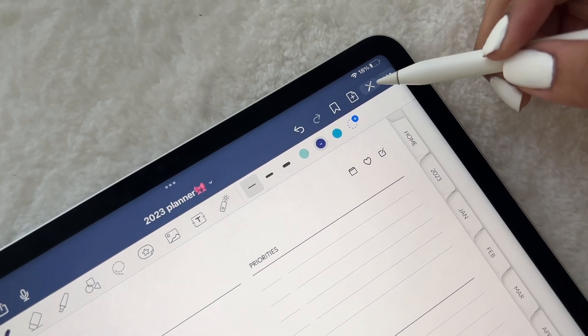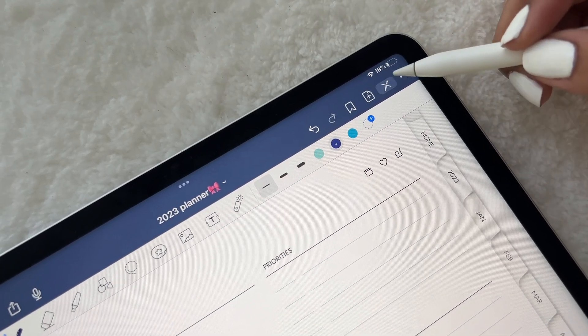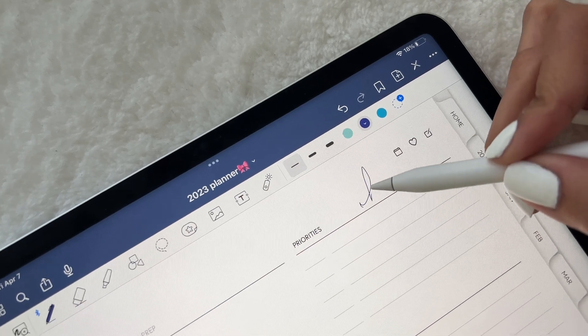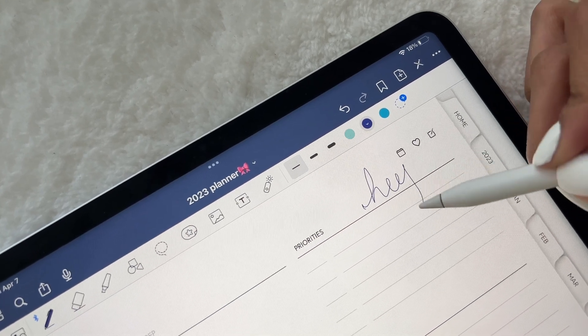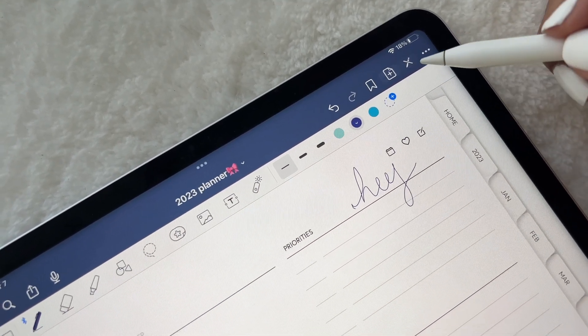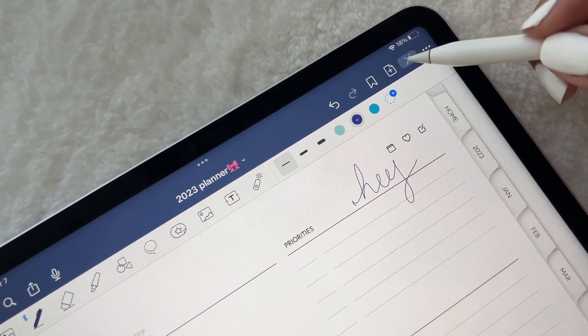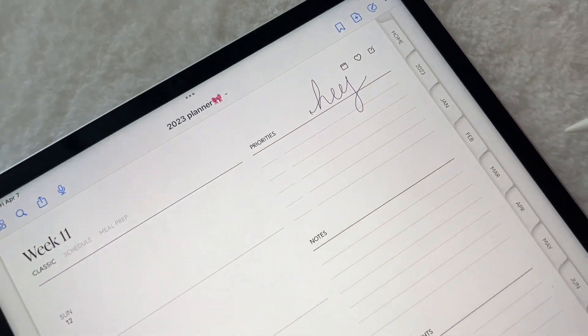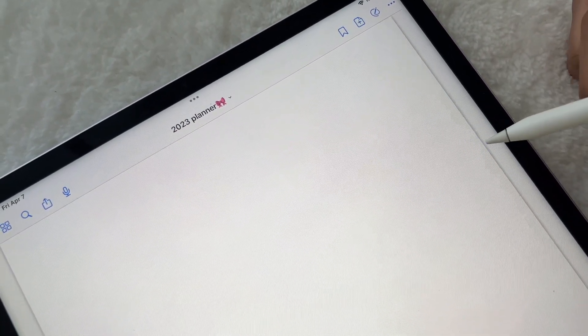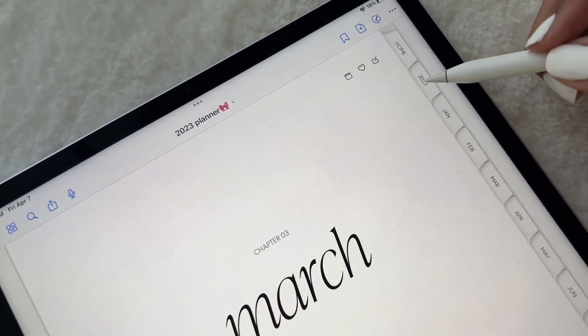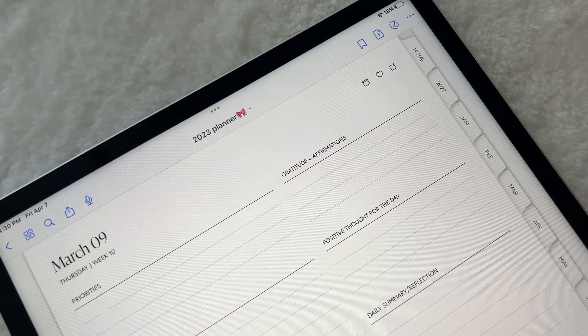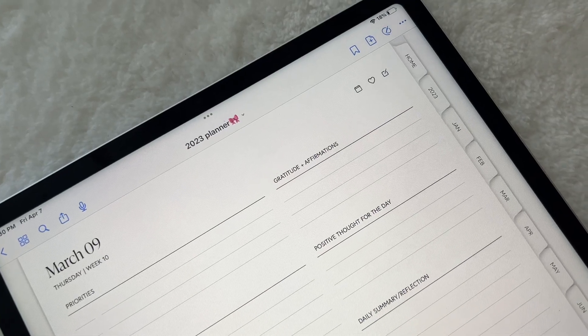By default, note-taking apps are in editing mode, which allows you to write and draw on your pages. However, to activate the hyperlinks, you'll have to switch over to read-only mode. Now you can move around your planner easily and jump from page to page.